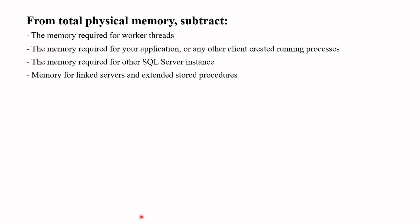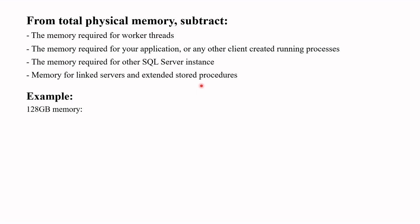So what does this mean? This means that before you set the amount of memory for SQL Server, determine the appropriate memory setting by subtracting from the total physical memory: the memory required for worker threads, the memory required for your application or any other client created running processes, the memory required for other SQL Server instances, and memory for linked servers and extended storage procedures. Then allocate 75% of the remaining memory to SQL Server.